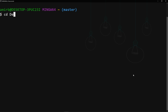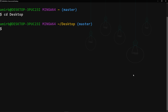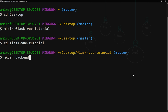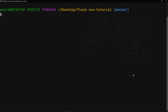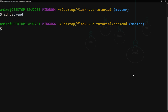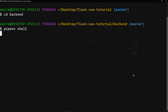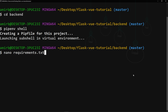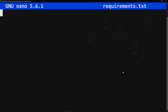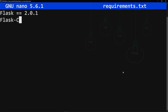Let me go to the desktop and create a folder called 'flask-vue-tutorial', then two subfolders: 'backend' and 'frontend'. Let's change directory to backend and activate the virtual environment using pipenv. If you don't have pipenv, install it with 'pip install pipenv'. Once installed, activate it by typing 'pipenv shell'. Then I'll create a file called requirements.txt and open it with nano — we'll need Flask and Flask-CORS.